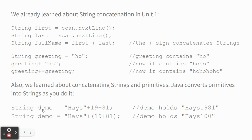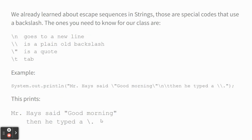String demo equals haze plus 19 plus 81. It now stores haze 1981. But if I did parentheses around the 19 plus 81, it would add that first and then concatenate. So, the same rules apply.